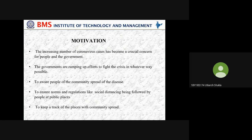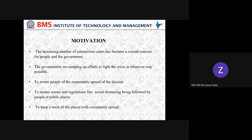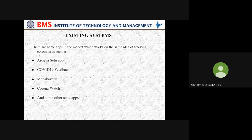We got its motivation from the increasing number of coronavirus cases, which has become a crucial concern for people and the government. To make people aware of the community spread of the disease, governments are ramping up efforts to ensure norms and regulations like social distancing are followed at public places, and also to keep a track of places with community spread.